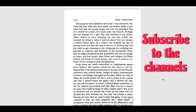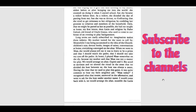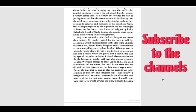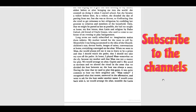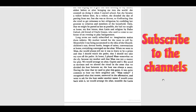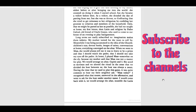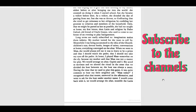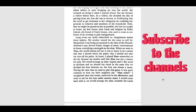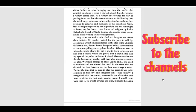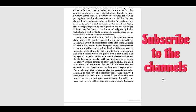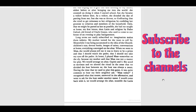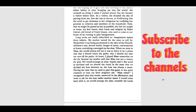Long terms are easily subscribed to; imagination makes them infinite. My mother waited for the years to roll by. Meanwhile, I was being accustomed to the idea of the church. Children's toys, devout books, images of saints, conversations at home - everything converged on the altar. When we went to Mass, she would always tell me it was to learn to be a priest and that I should watch the Padre, that I should not take my eyes off the Padre.